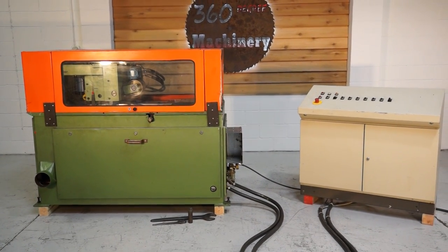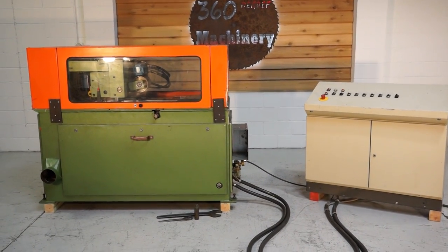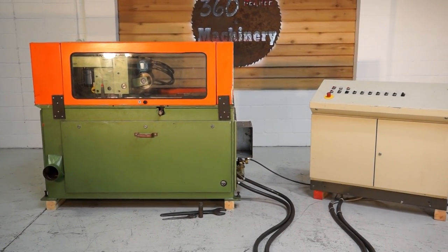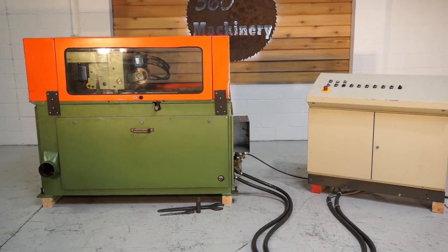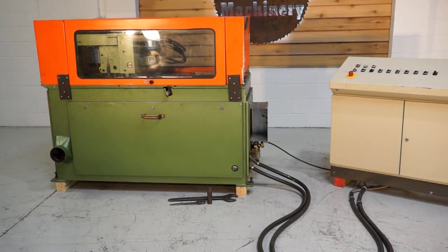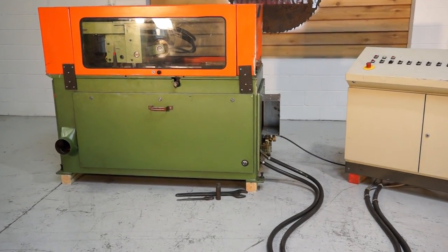Welcome to 360 degree machinery. We're going to do a walkthrough of a Graycon KSVH500 optimizing saw.